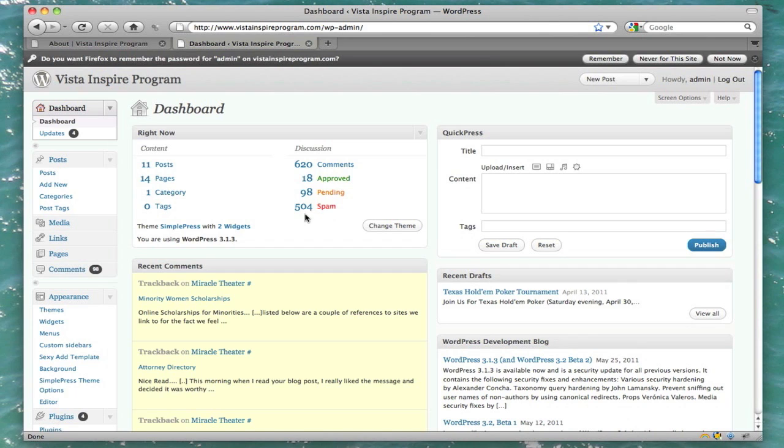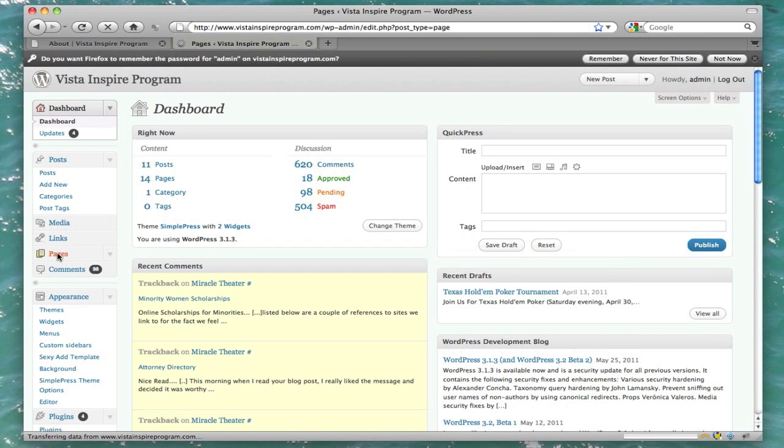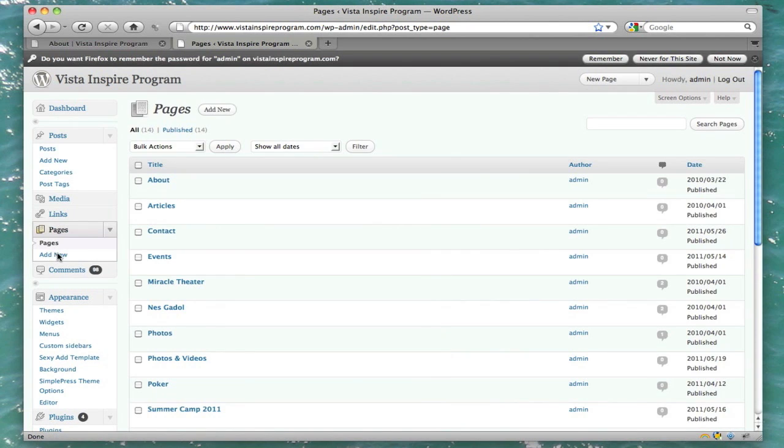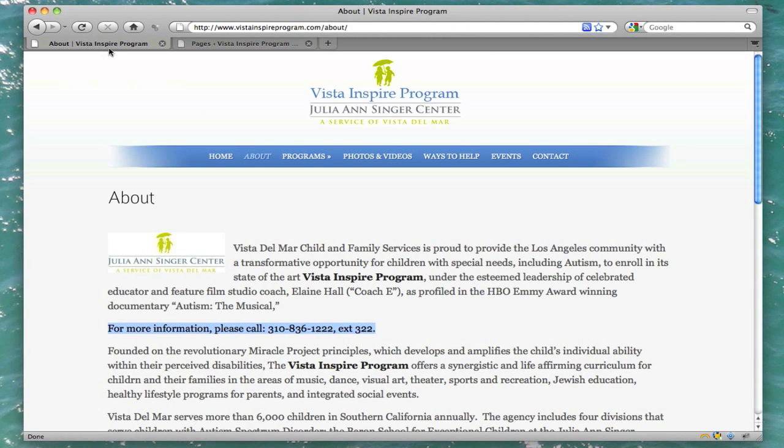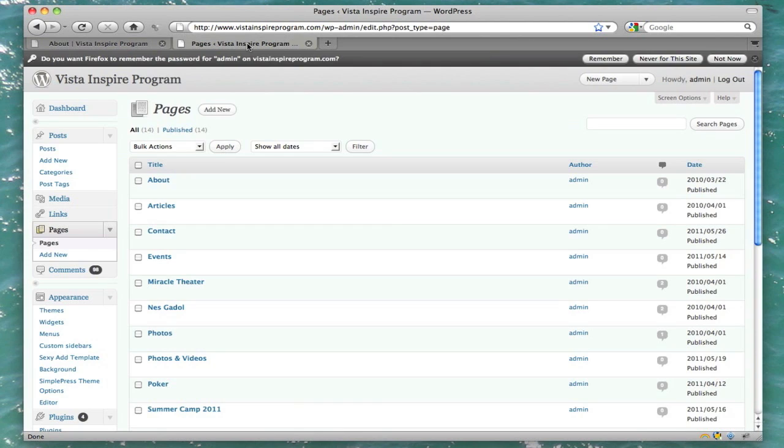And on the left side right here we have something called pages. And that's what we want to do. We want to edit our About page. So, make sure it's the right page, About. Yep, that seems right. And go ahead and click on Edit.